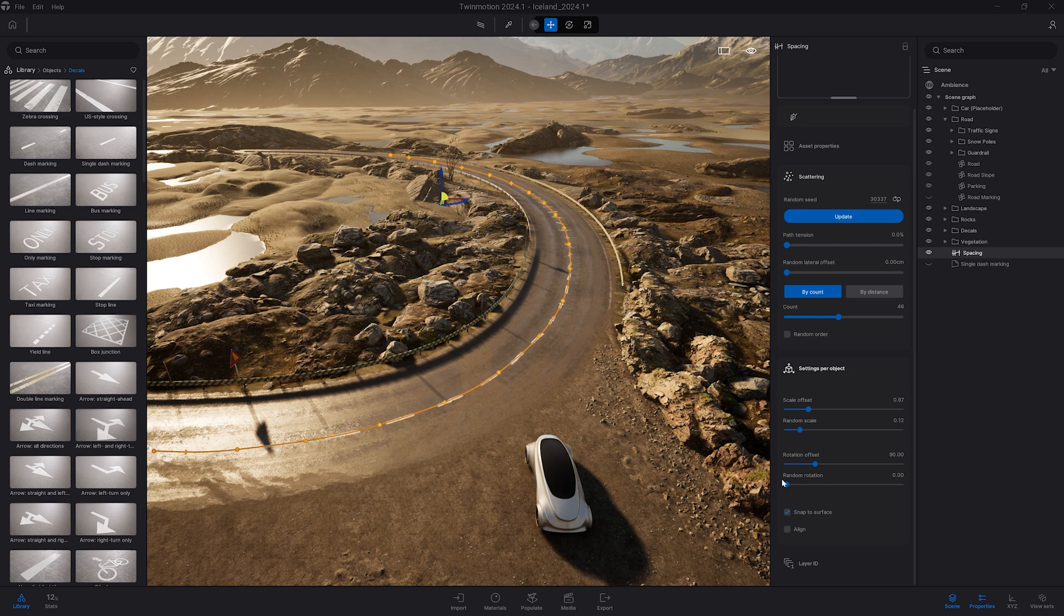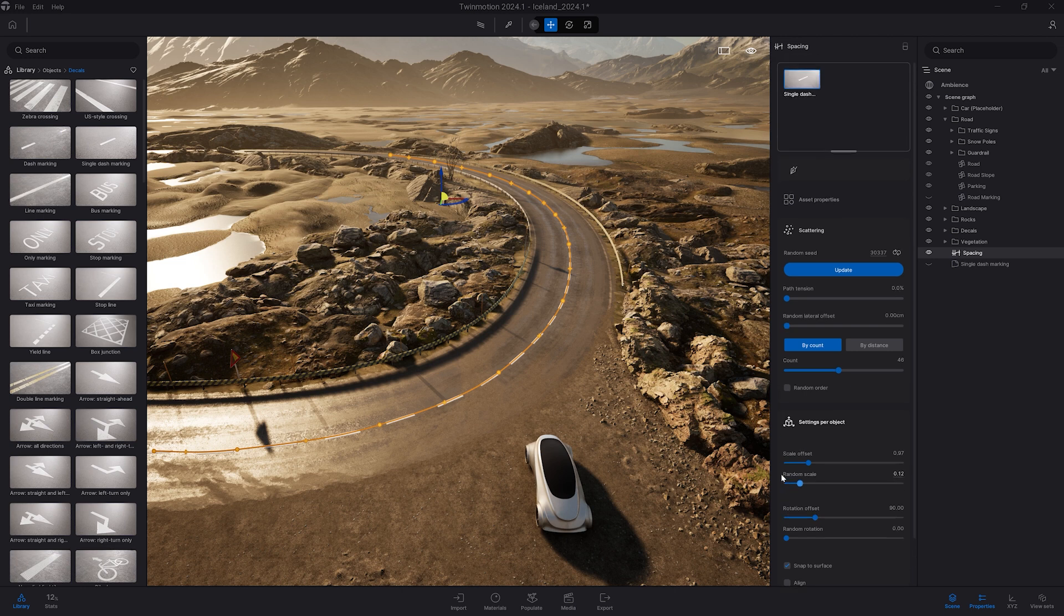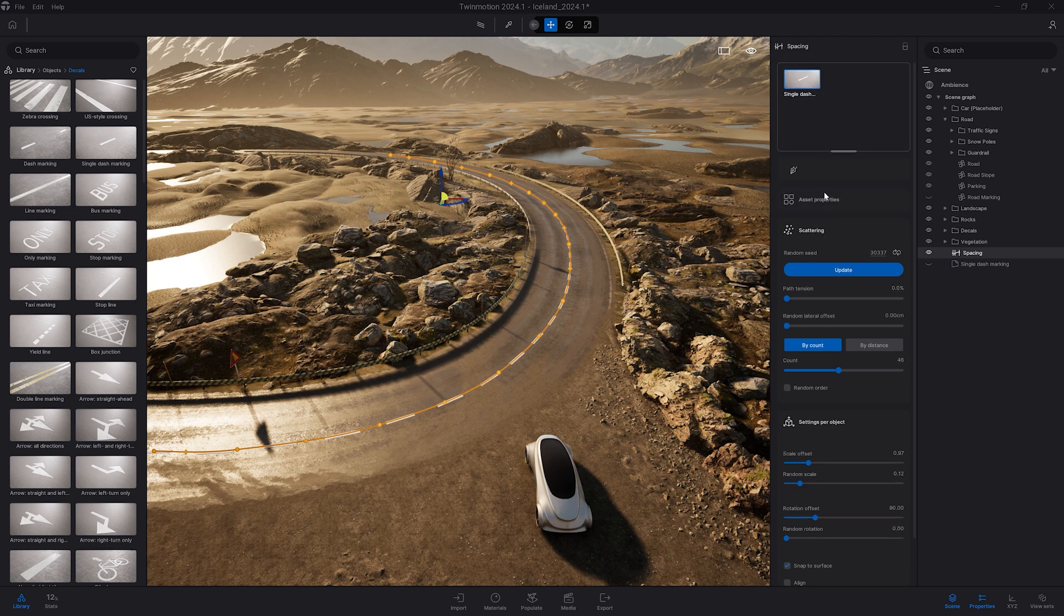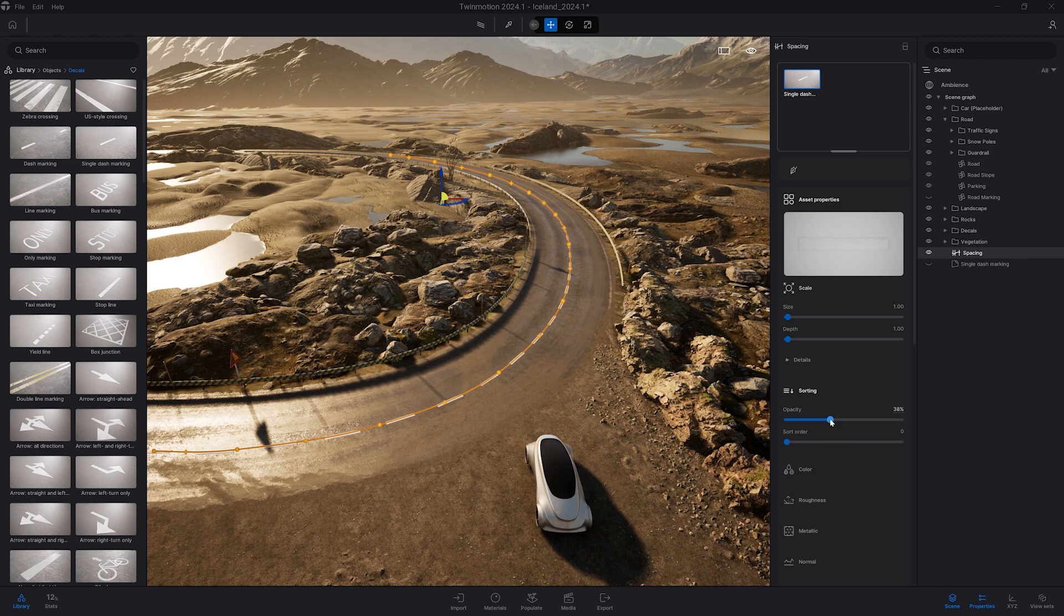Obviously here I'm pretty happy with the base settings. I just want to change a bit the opacity so it blends a bit better with my road. So I'm coming back to the asset properties. I'm going to change the opacity.